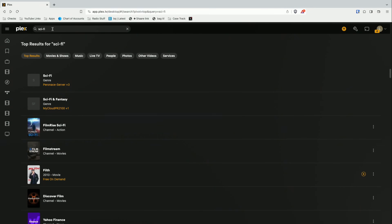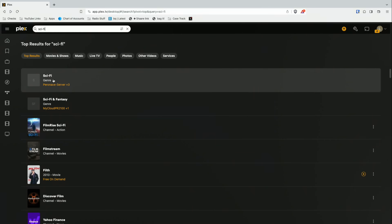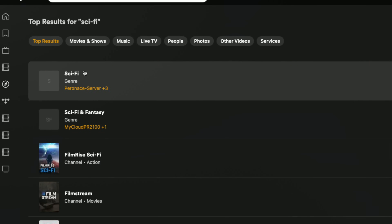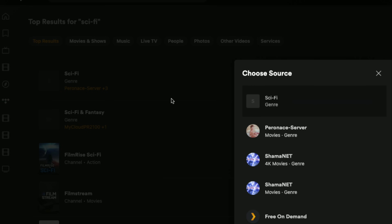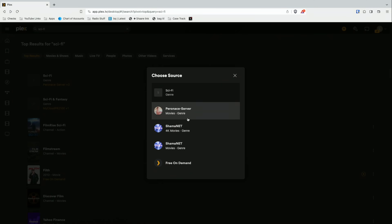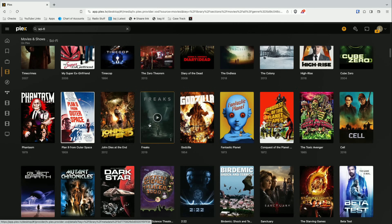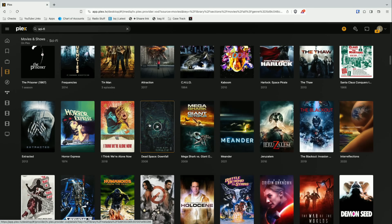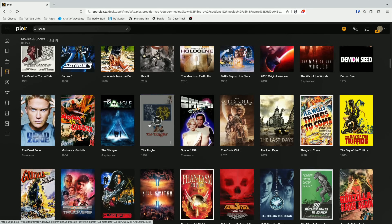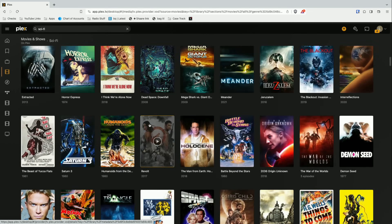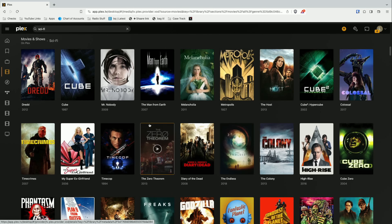In addition to searching for something specific, you also have genre searches. I just typed in sci-fi with all my sources selected, and what I get at the top of the results is a genre option. If I click on that, I can search for sci-fi movies on servers I have access to, or I can click on free on-demand and see what Plex has available for free sci-fi movies to stream. So you can go a little broader in your searches as well.